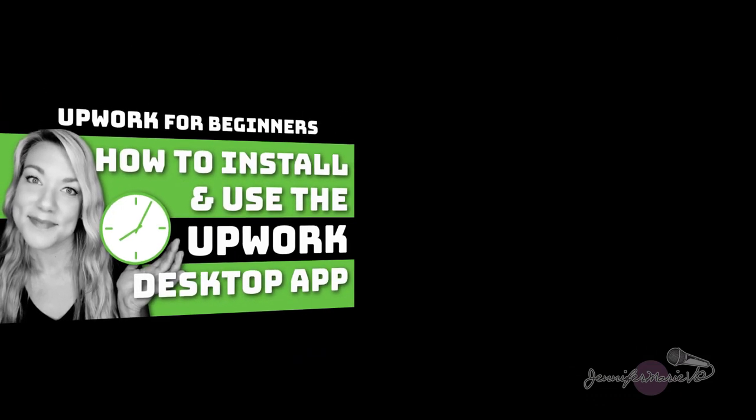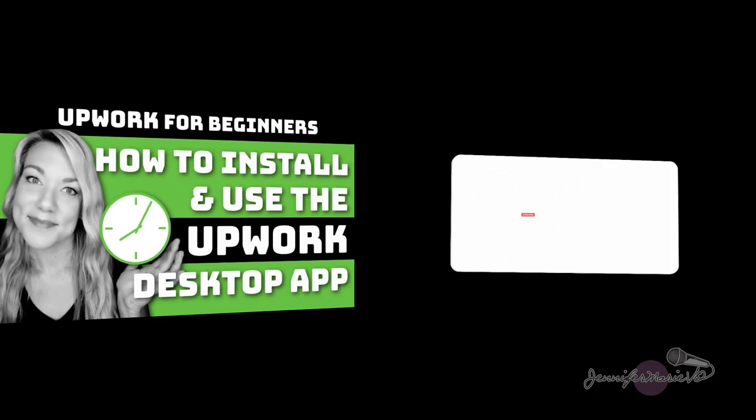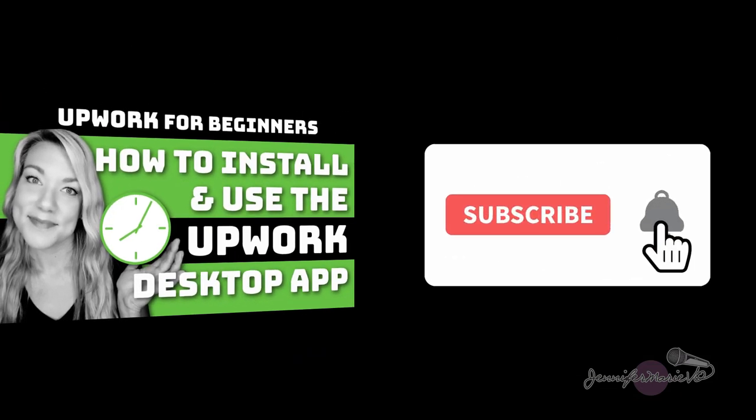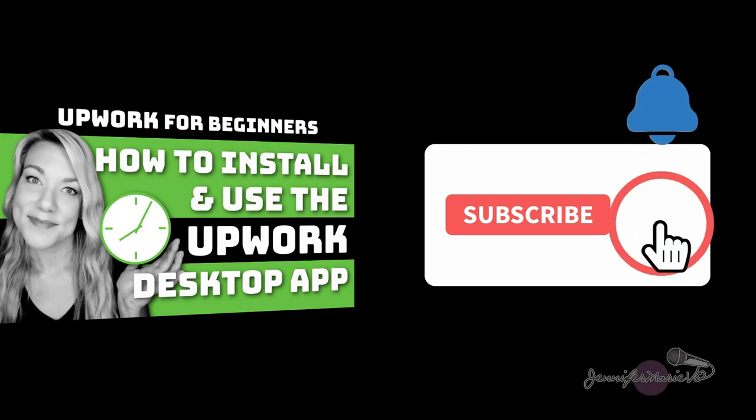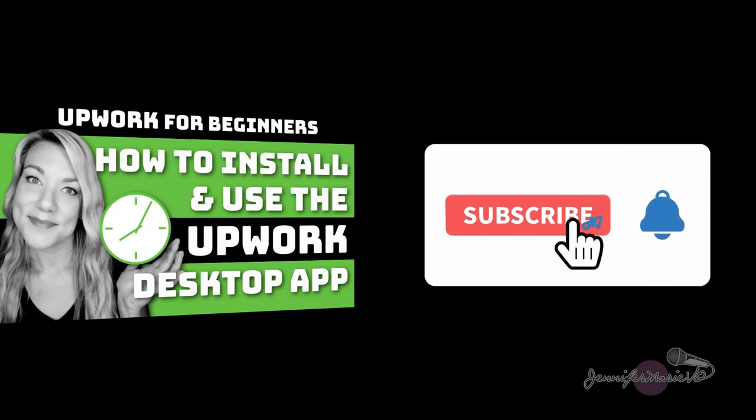If you haven't already make sure to subscribe to my channel for more videos just like this one on how to become a work from home freelancer.